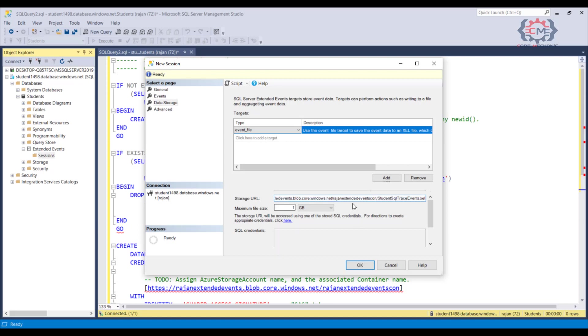So really the process of creating a trace using extended events on SQL Azure is very similar to the on-premises version of SQL server. Just make sure that you have the latest version of Management Studio and get a storage location setup. And then you will be able to capture what your application is doing inside of an Azure database, just like you would be able to do with the on-premises version of SQL server.